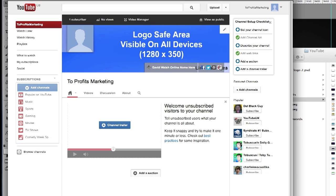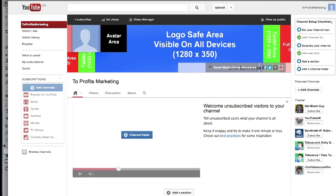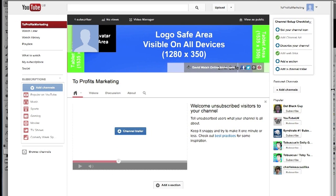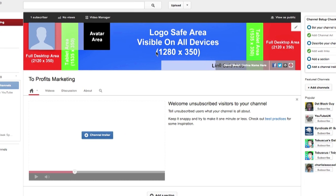Our links will be obstructing this area here and our avatar will be covering this area. If we scroll back out, you can see that's what it will look like on tablet — our avatar is here and then our links are covering this. So use the safe area to make sure that you're not covering any vital information on your channel art when you use this template for your own One Channel.